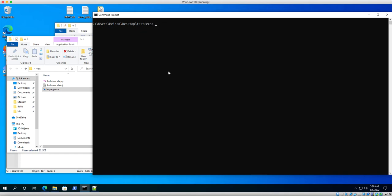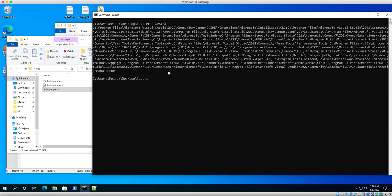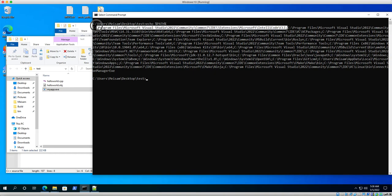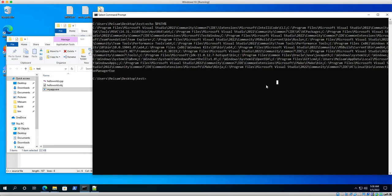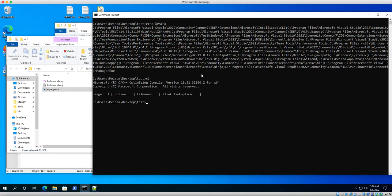If you echo the PATH environment variable again, you'll see that all the necessary directories for the CLI of Microsoft Visual Studio have been appended to PATH — that's why we can type `cl` and it finds the C++ compiler for 64-bit mode.